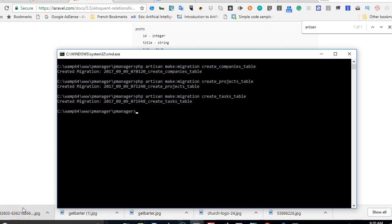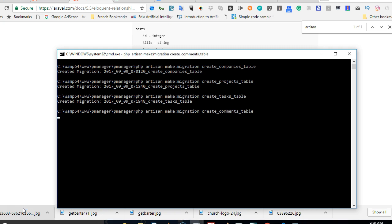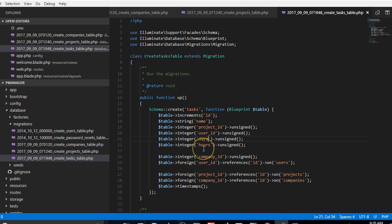Welcome to this next tutorial where we create the comments table. In Laravel there's a concept that used to take care of the problem we're about to create.